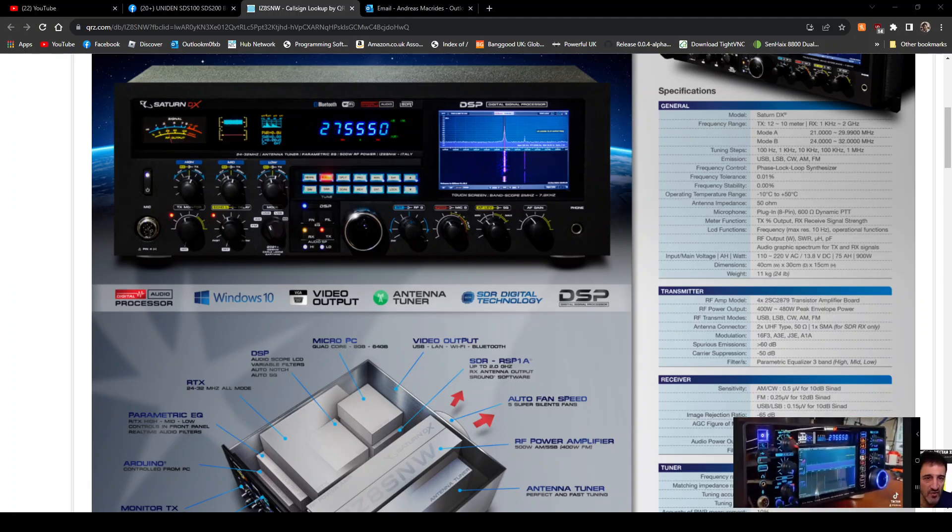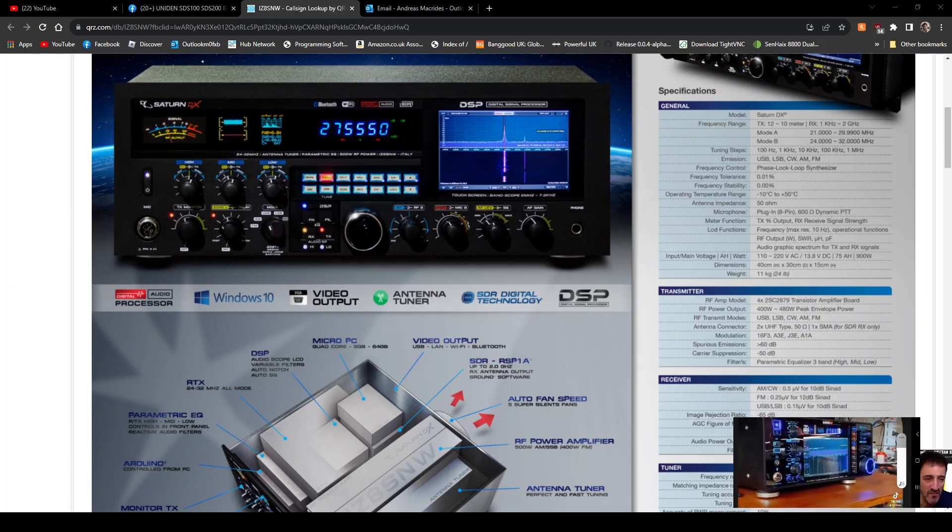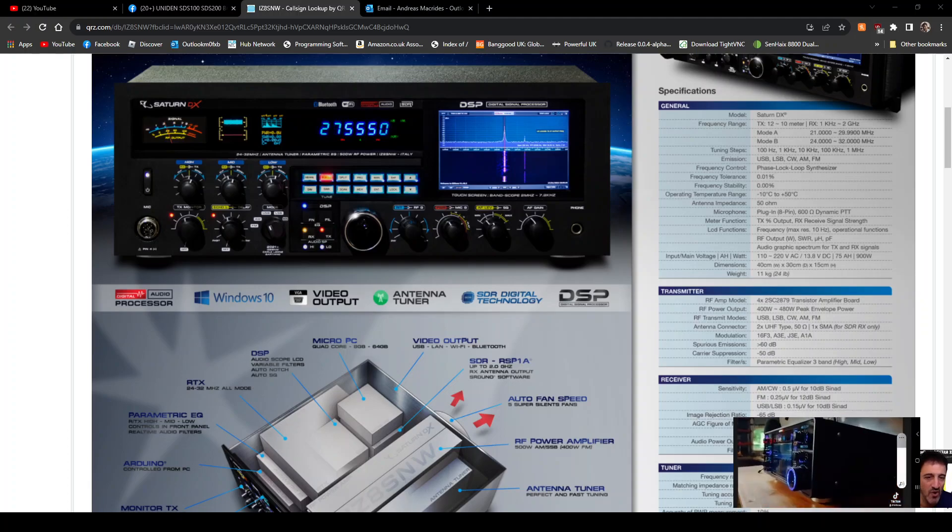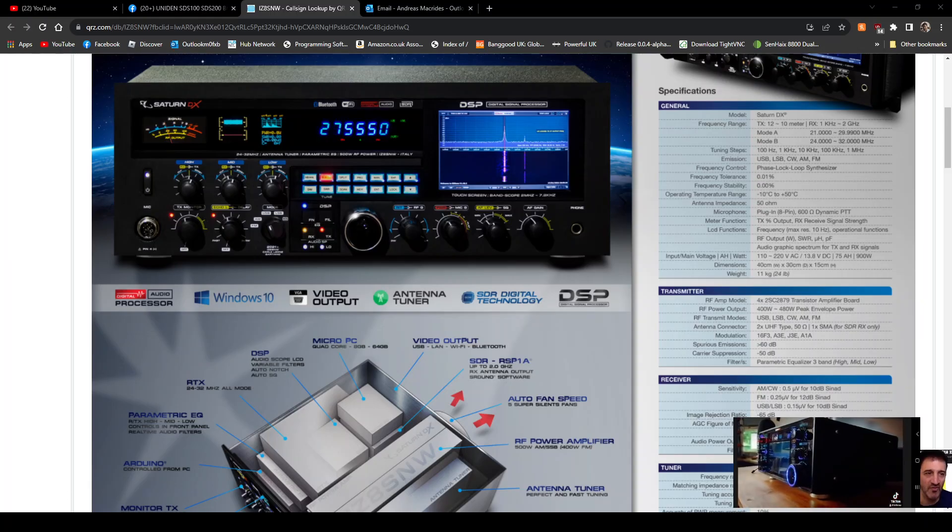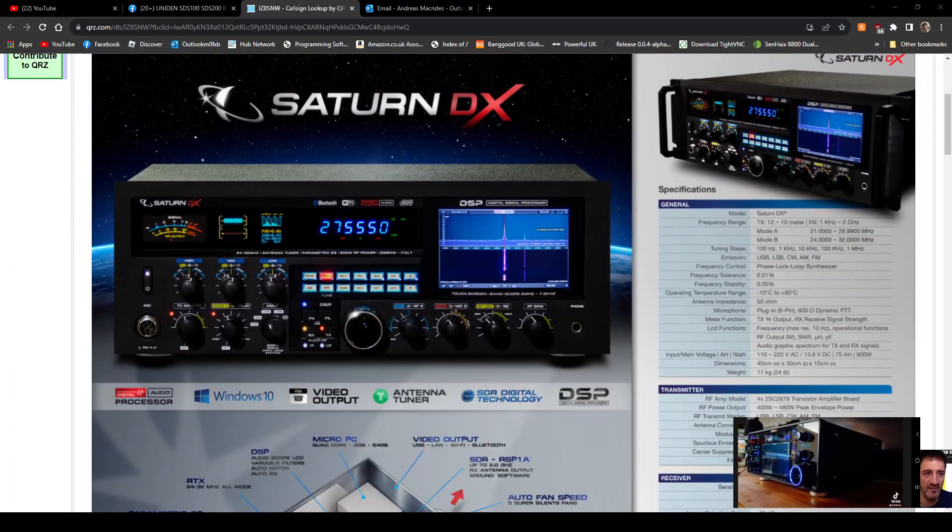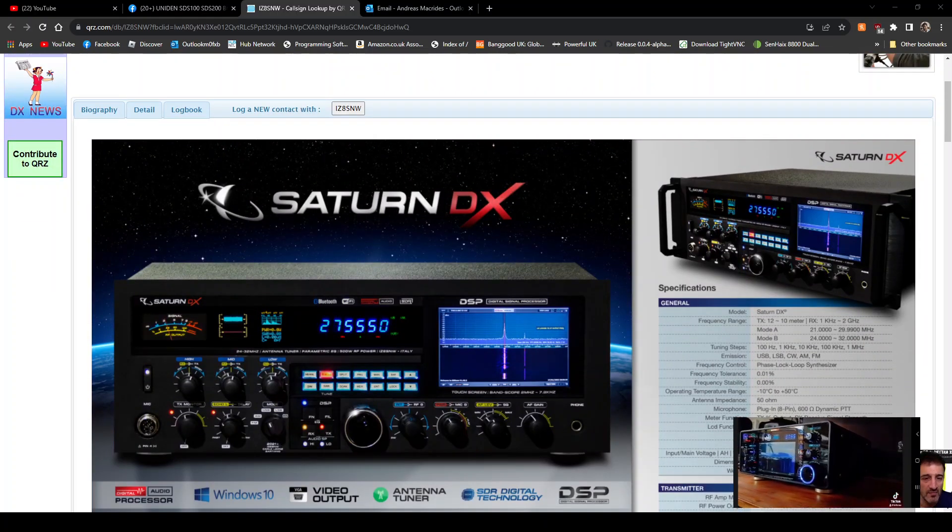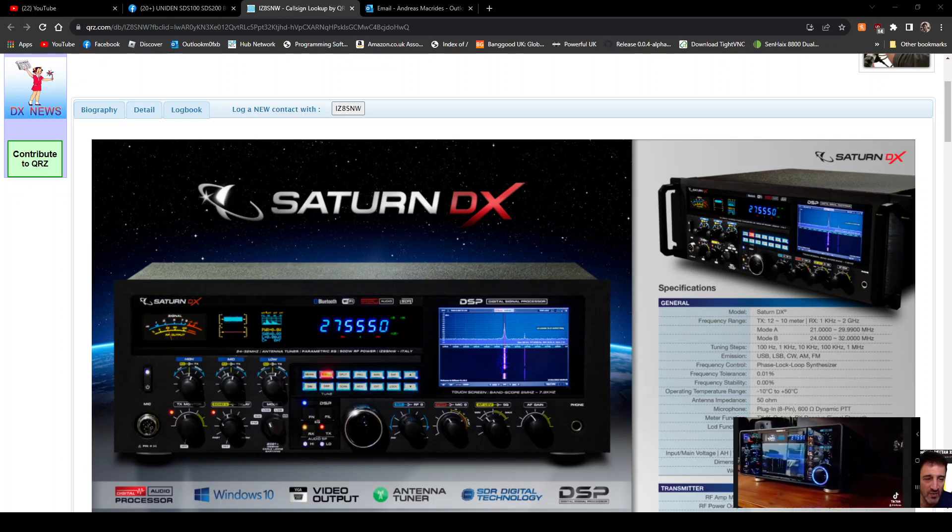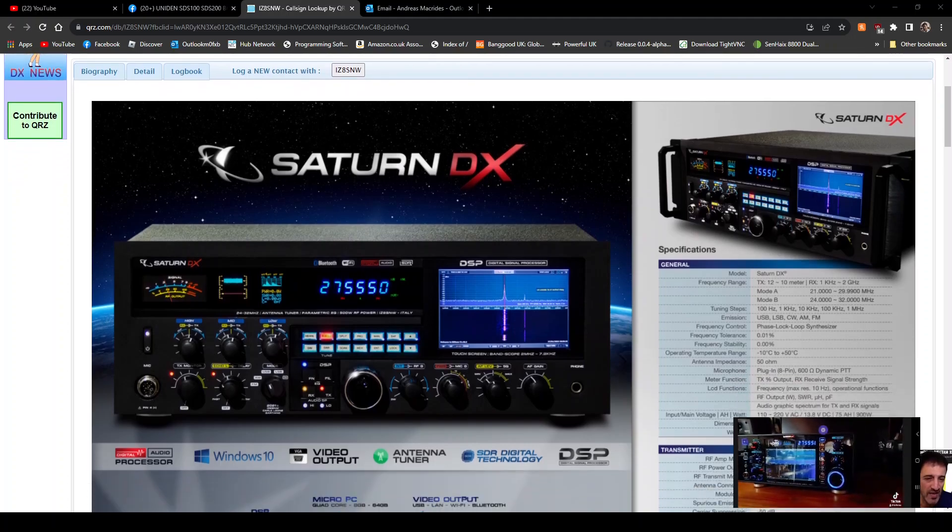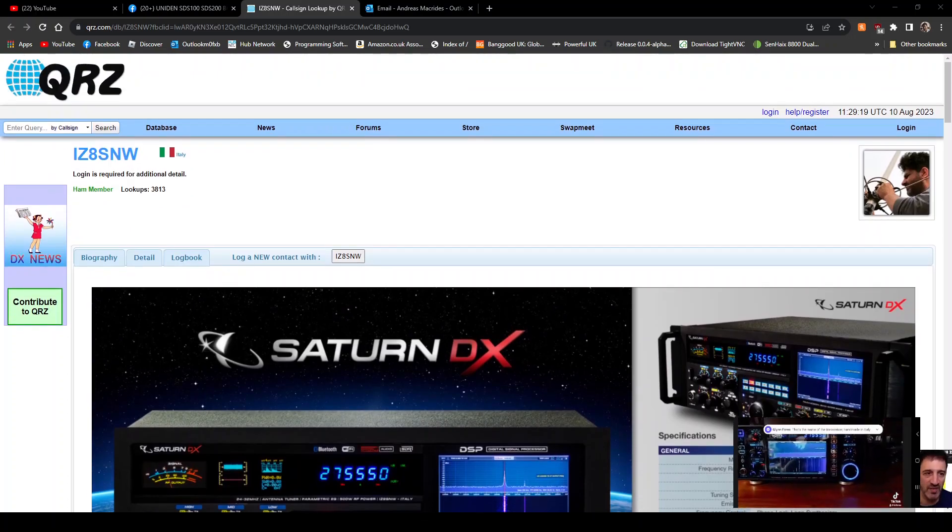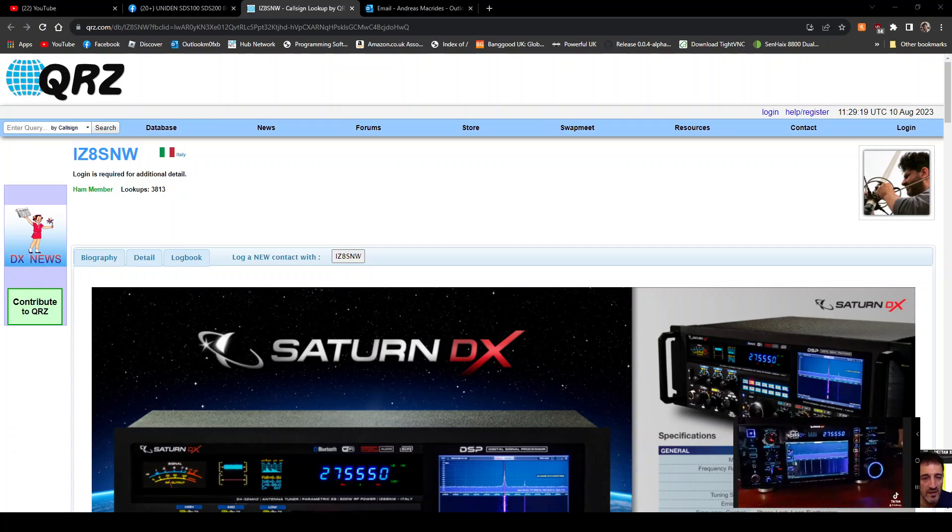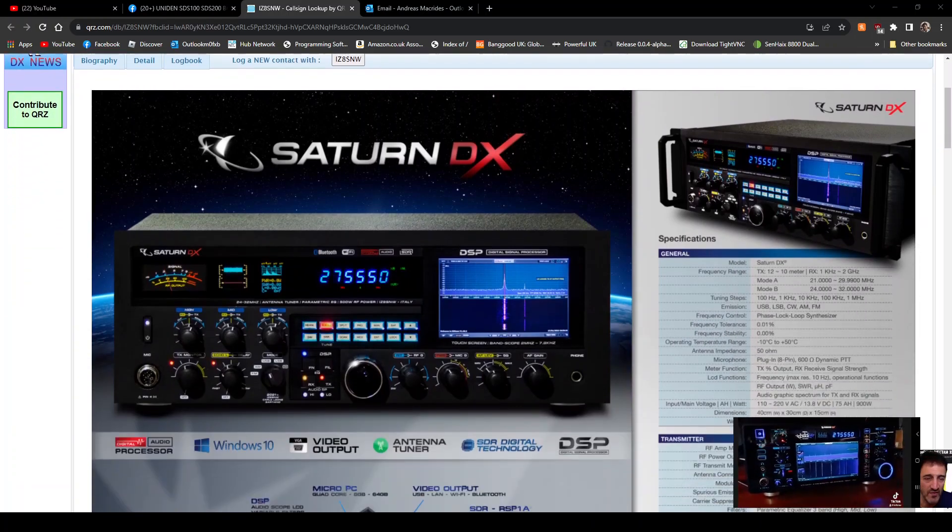Mzero FXB, welcome to my channel. I'll provide the link in the description, but look at this Saturn DX. I just think they're fantastic looking homemade Italian radio. QRZ Air IZ8 SNW, thank you very much for this.